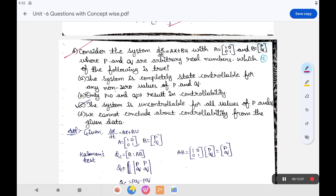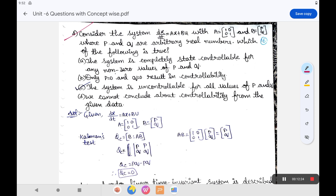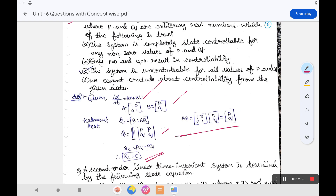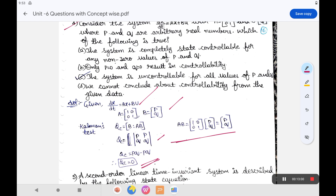The fourth question: consider the system dx/dt = Ax + Bu with given A and B matrices, where p and q are arbitrary real numbers. Find which statement about controllability is true. The controllability matrix Qc = [B | AB]. Computing AB from the given matrices, you find that det(Qc) = pq - pq = 0. Since Qc = 0, the system is uncontrollable for all values of p and q.